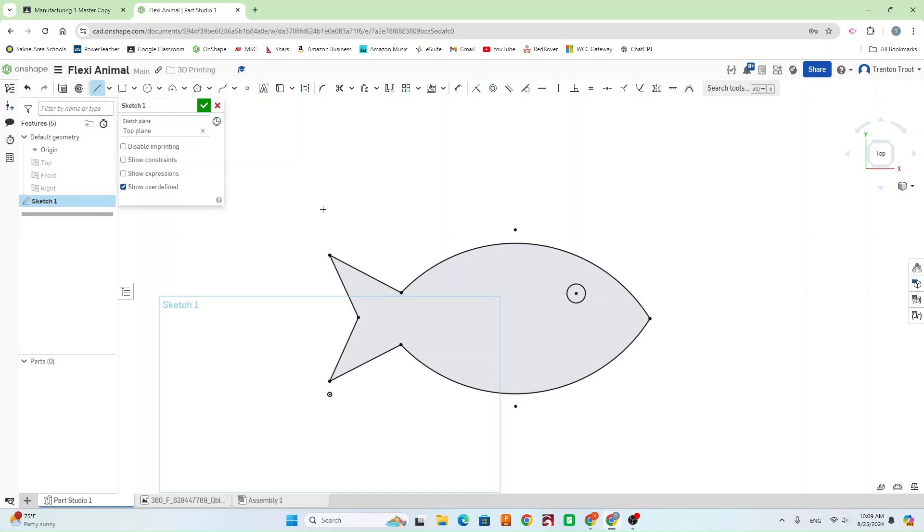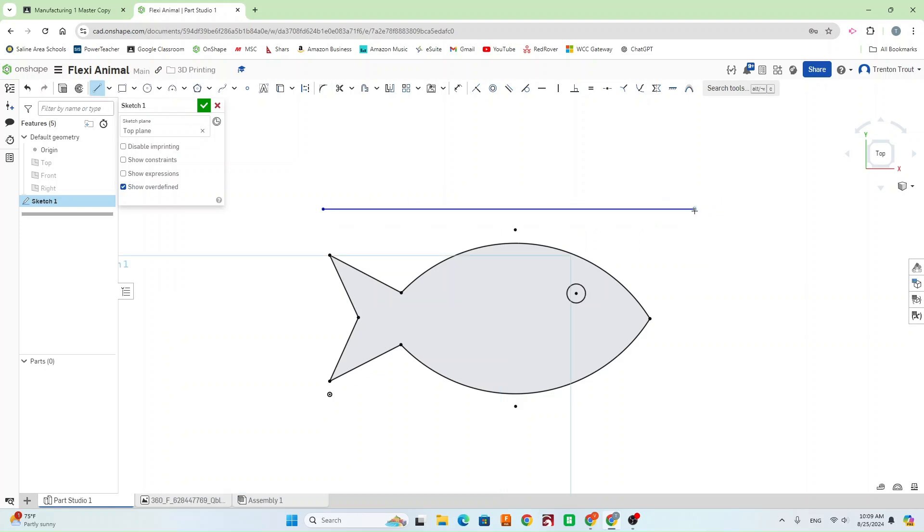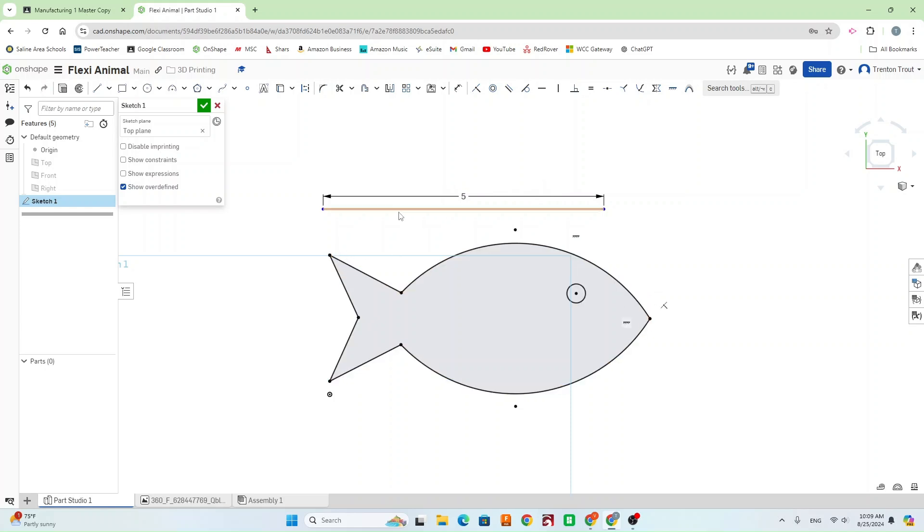And I'm going to draw a line that is 5 inches long. Because the max dimension that we can use for our project is 5 inches, we want to make sure that our maximum dimension on our animal is 5 inches.